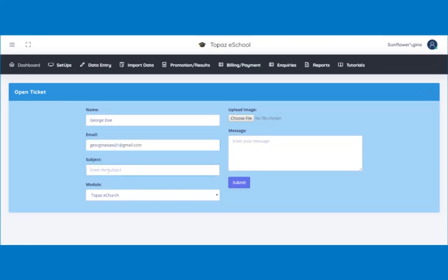The subject of the ticket, that is, what the ticket is for. In this tutorial, I am submitting a ticket on student status.